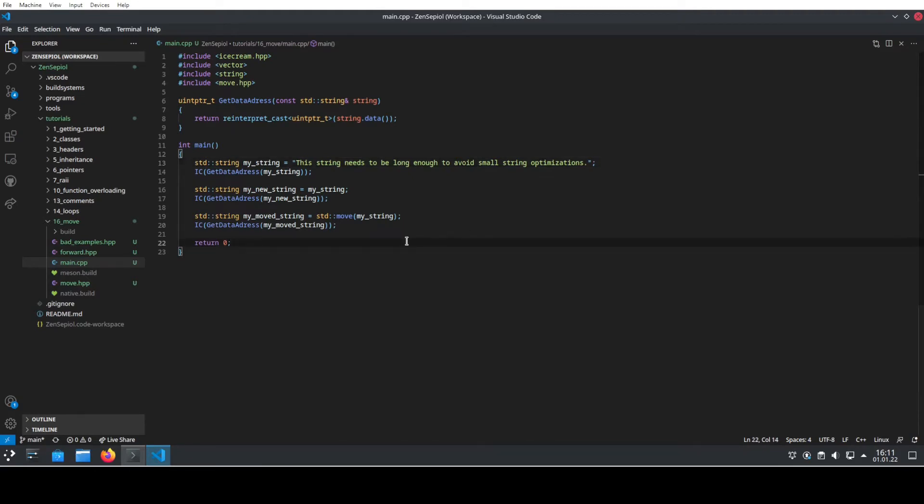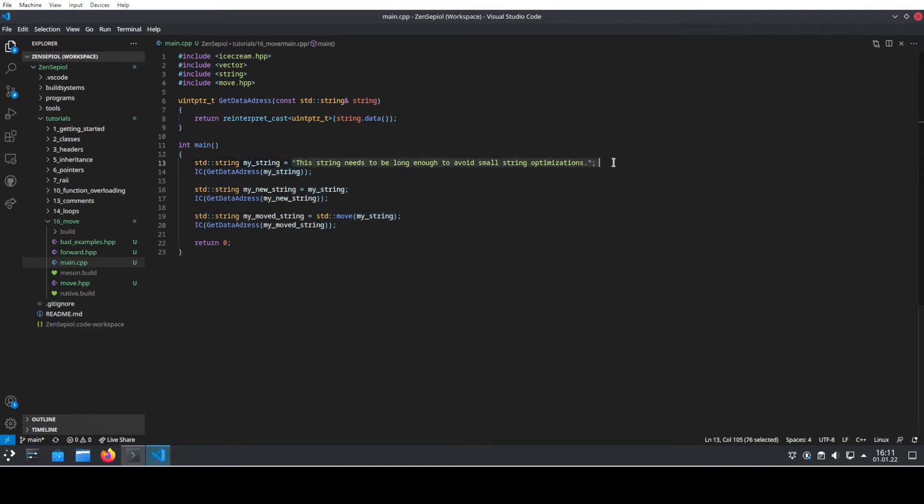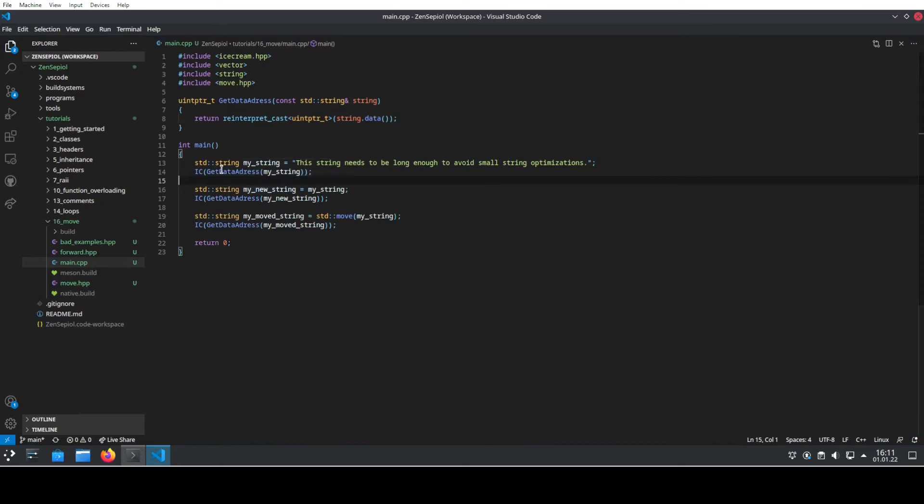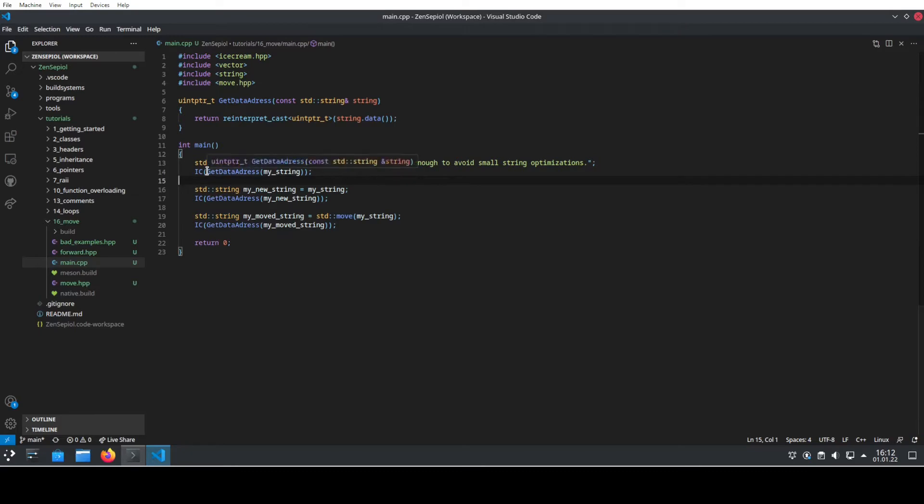What we will see is how to use move and what it actually does. We're going to create a string and this string needs to be long enough to avoid small string optimizations. Then we will look at where the data of this string is actually stored by using the address output.